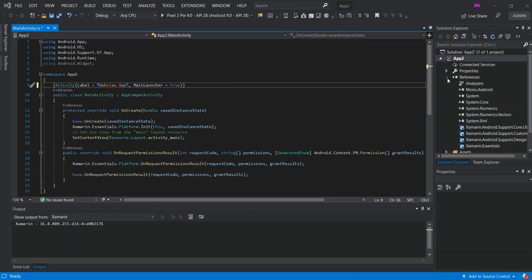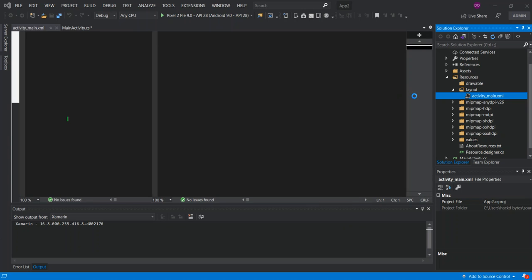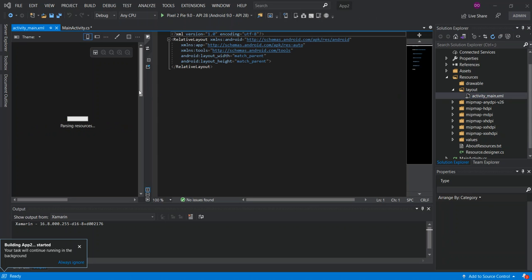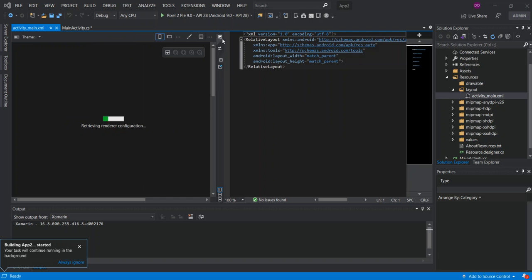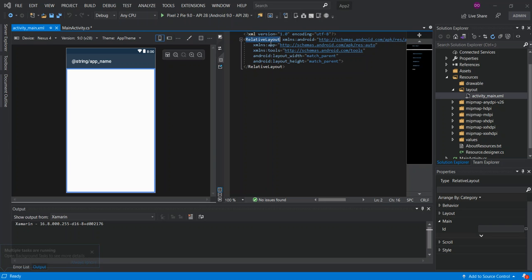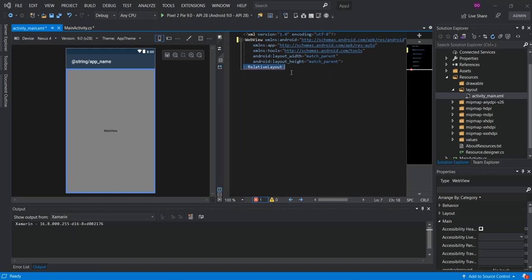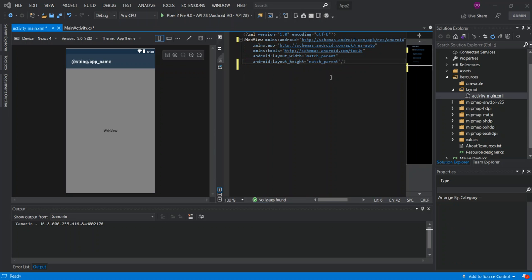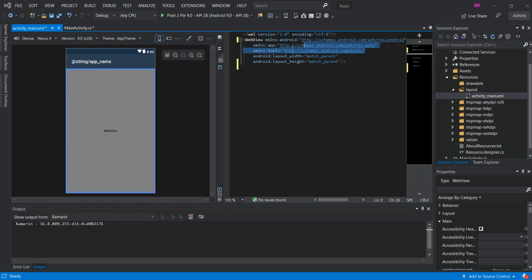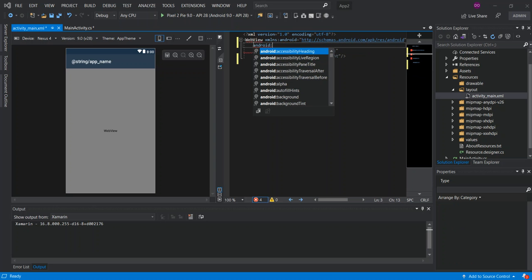Inside the project, go to Resources > Layout > activity_main.xml. Inside here we have a RelativeLayout. We're going to remove the RelativeLayout and replace it with a WebView. We remove the tools attribute and add the Android ID attribute.